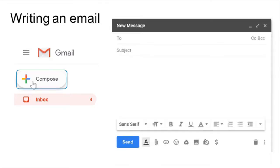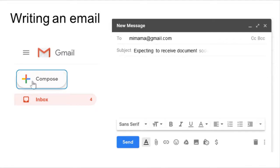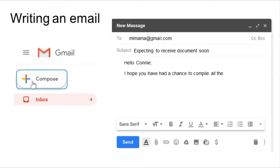There are three main sections: the recipient section where you write the email of the person you want to send the email to, the subject line where you write briefly what the email is about, and the body section where you write the message.